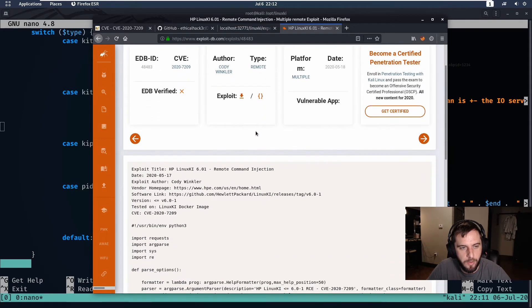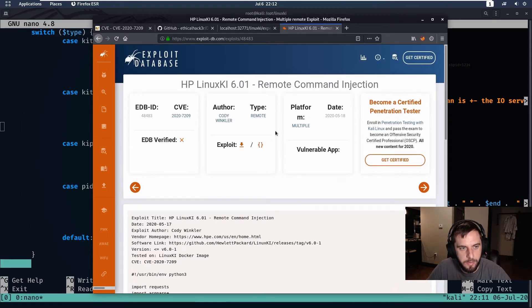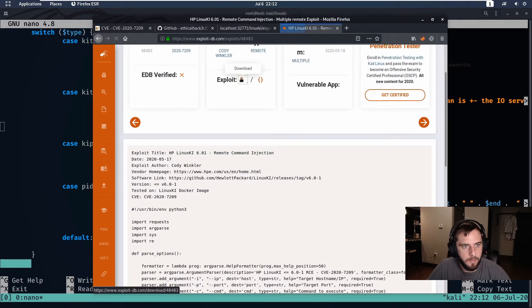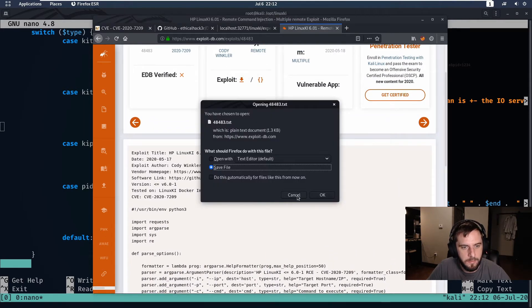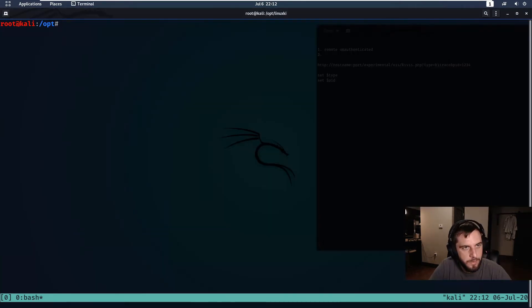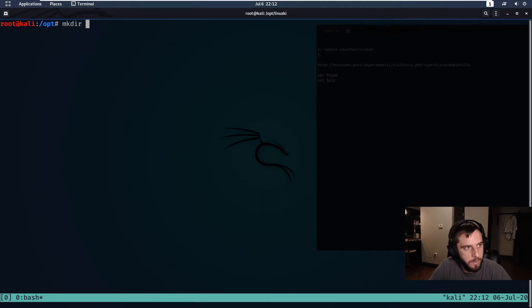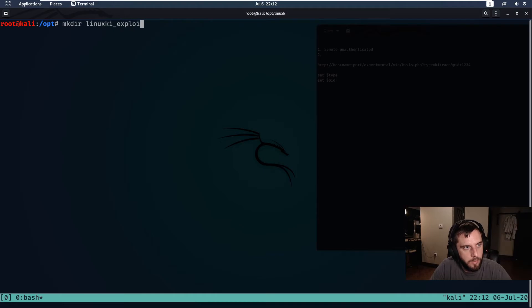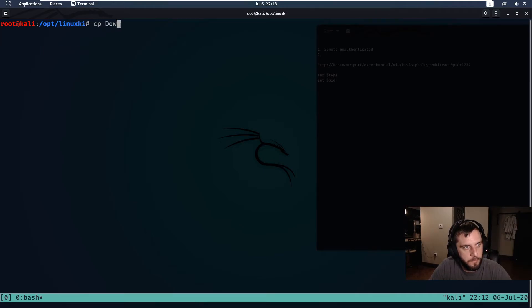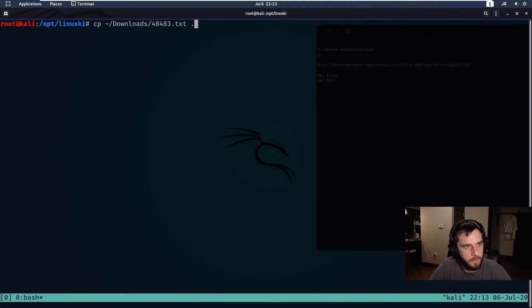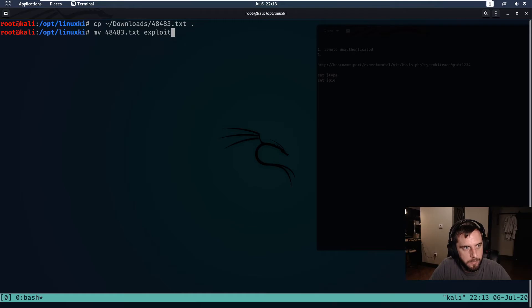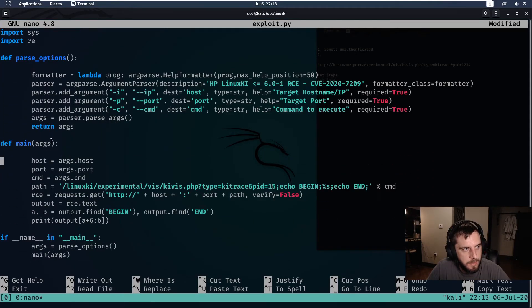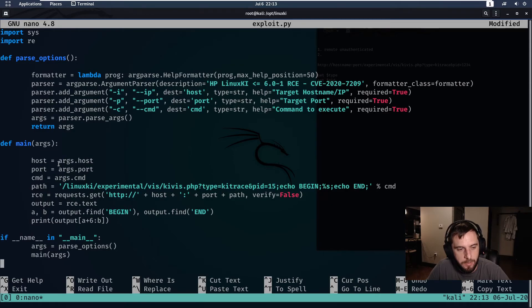So for the sake of time, I figured it'd be easier to just go over the exploit that I submitted to Exploit Database. So now that we have the exploit downloaded, let's copy it to our current directory. But first let's make a new directory and we'll call this linux_ki_exploit. We will copy and we will change this to a python file called exploit.py.